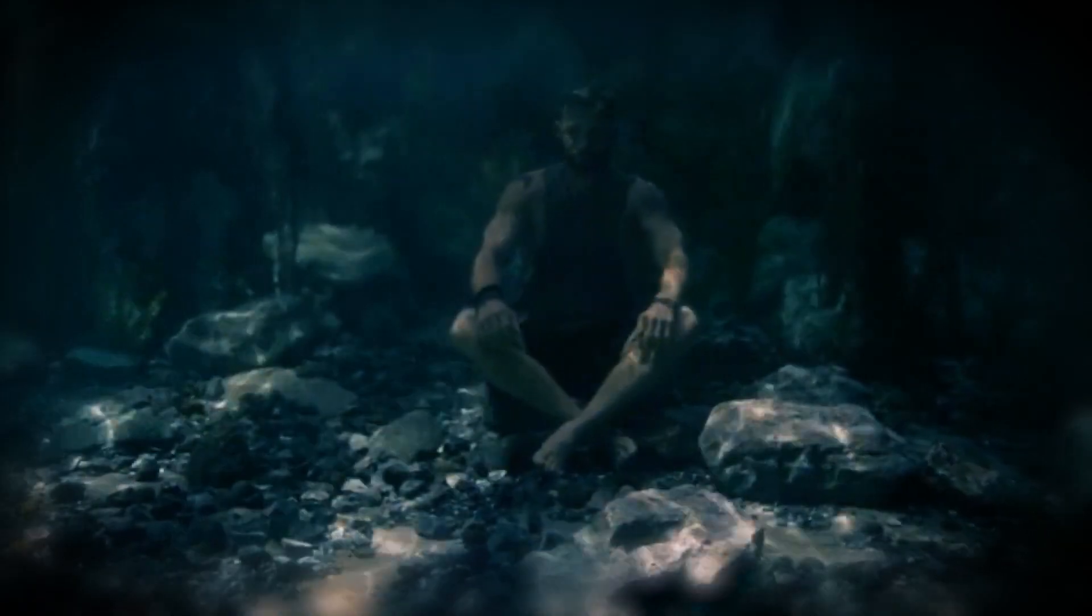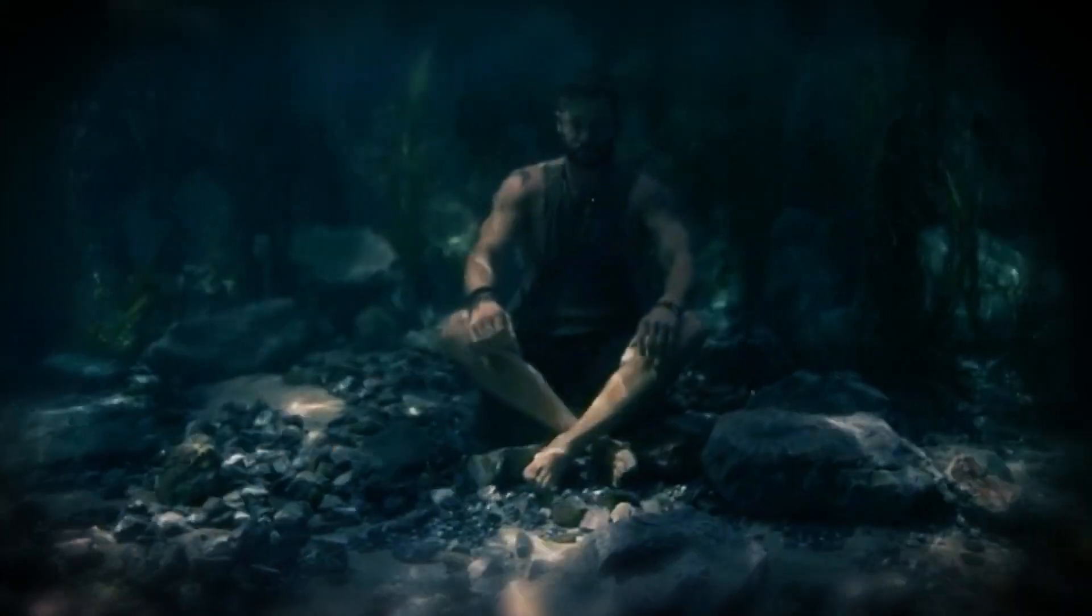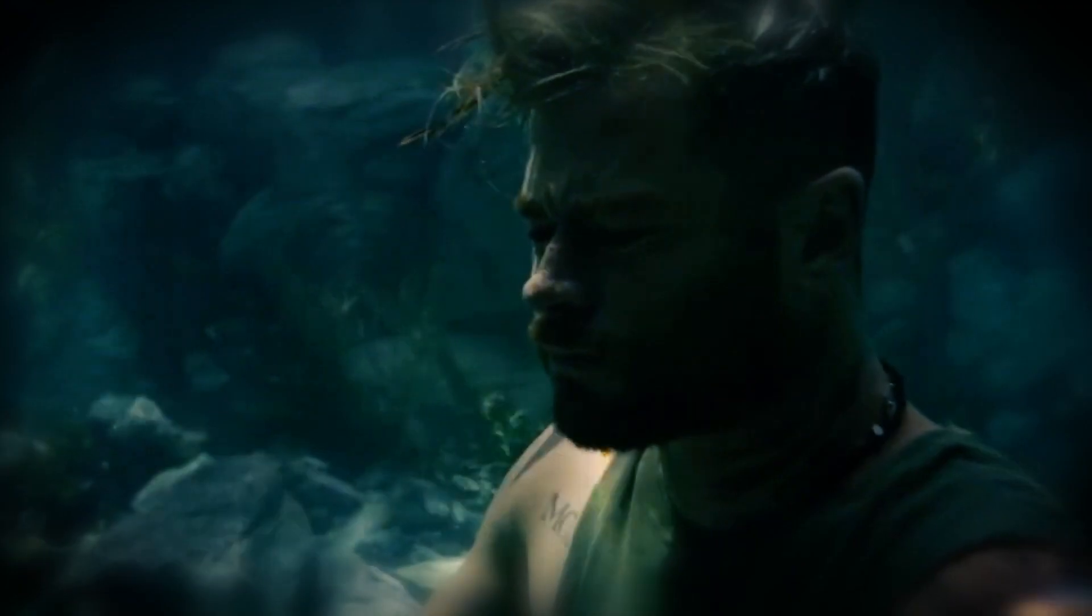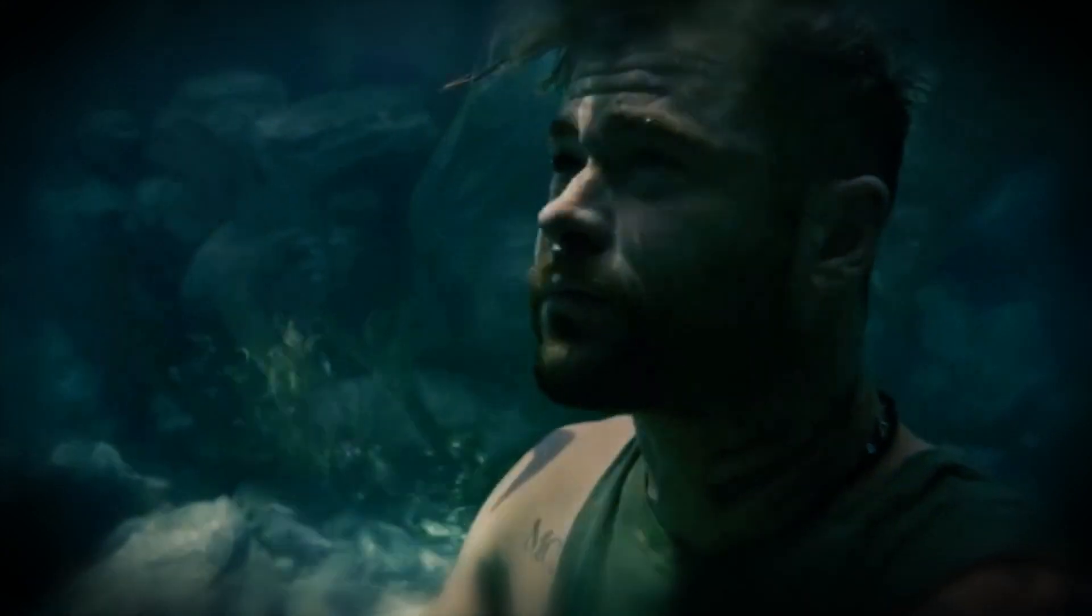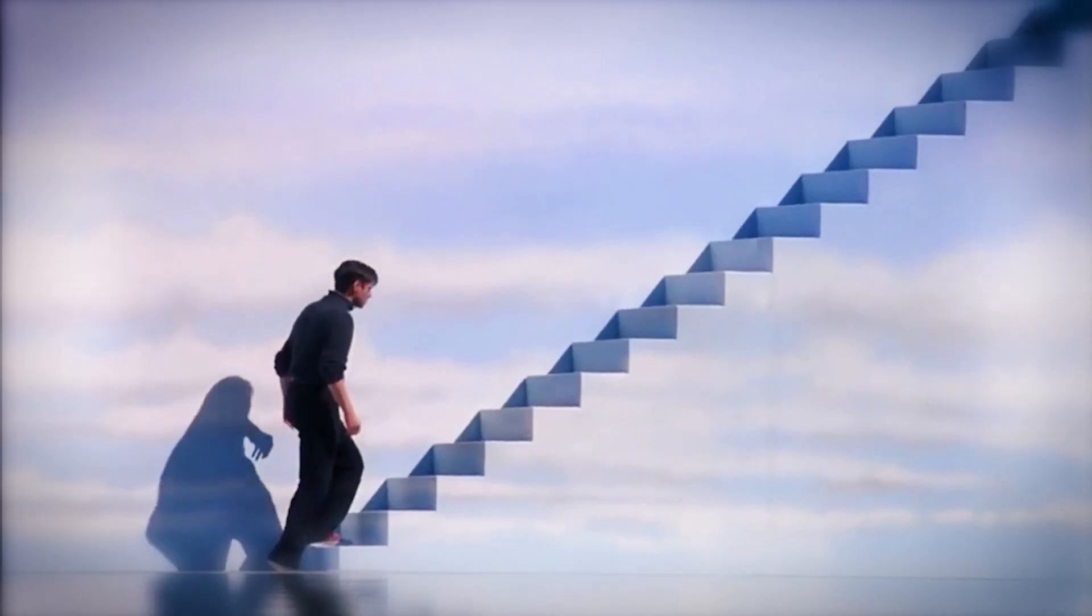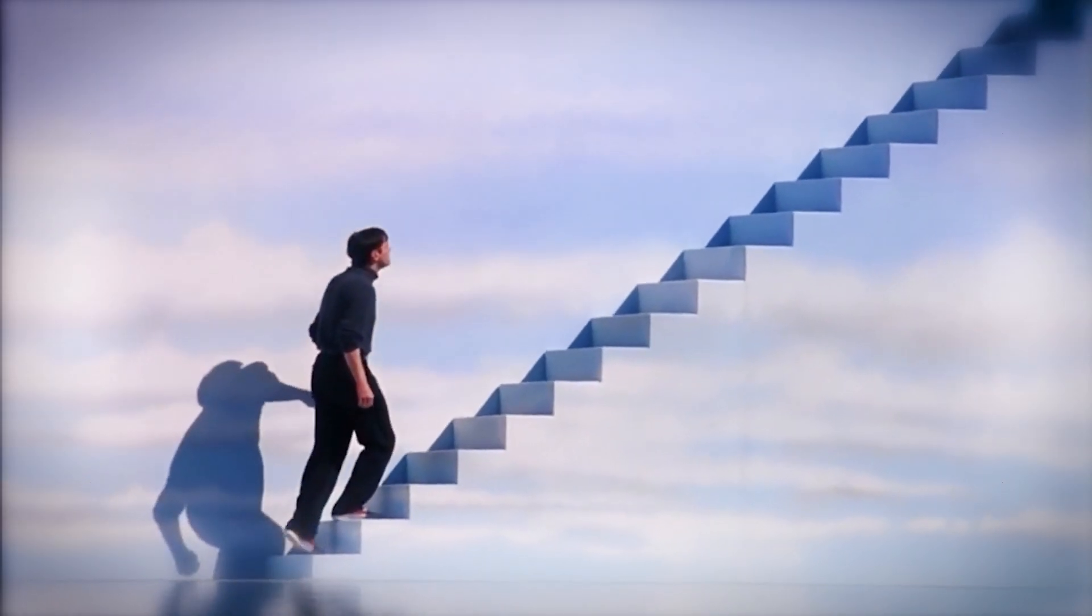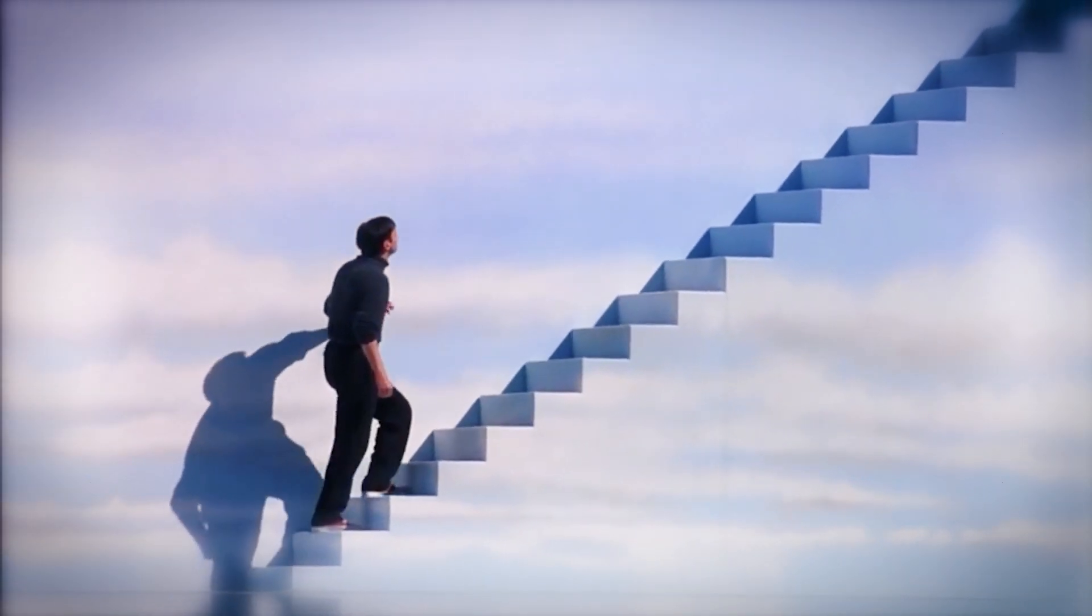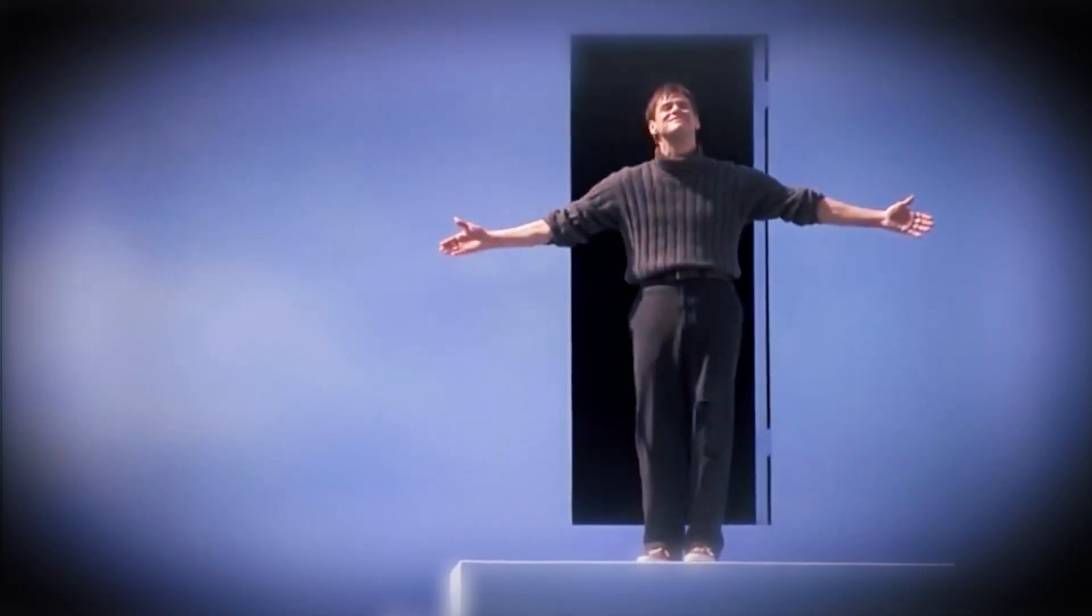In the end, the question of whether we can escape the simulation remains an open debate, teetering on the edge between hope and despair. But maybe the real question we should be asking is not whether we can escape, but whether we should even try.